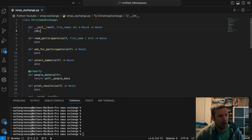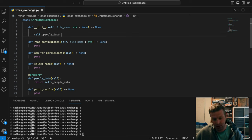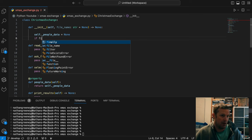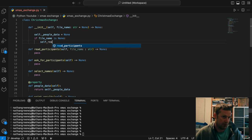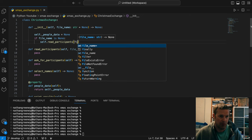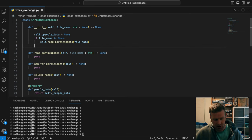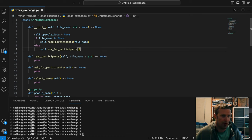In the init, we'll set `self.people_data` to an empty value for now. Then, if file name is not None, we call `self.read_file(file_name)`; otherwise we call `self.ask_for_participants()`. That's all we need for the init right now, so we'll start with the ask-for-participants approach.